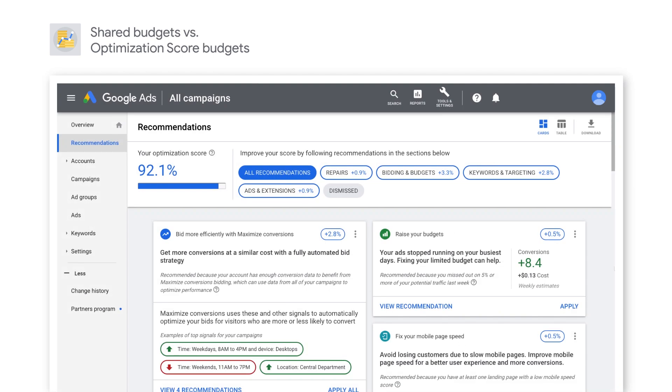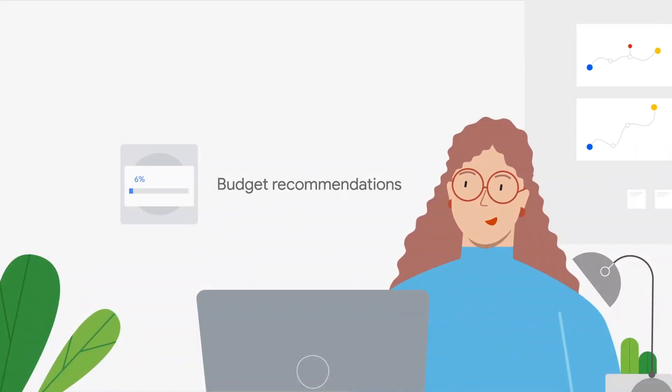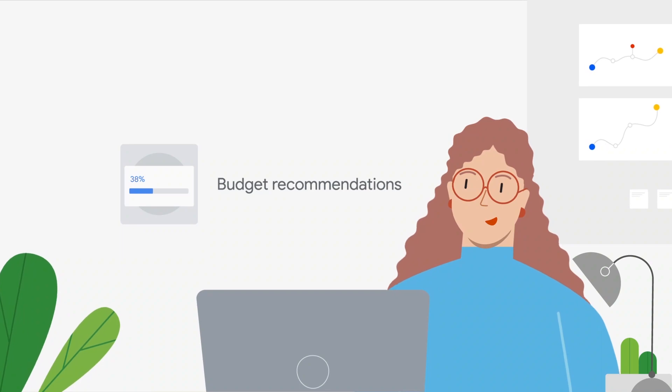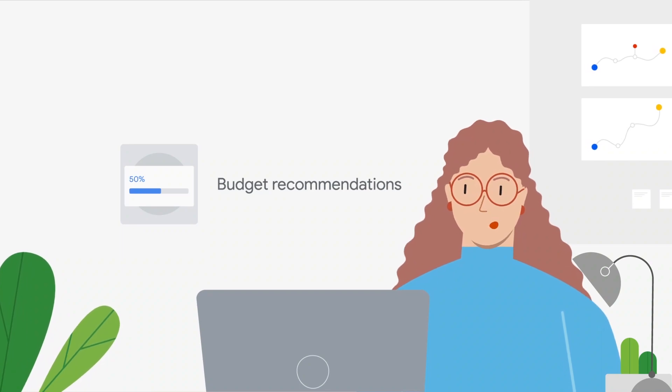Optimization score is ideal if you're looking for instant, personalized, and actionable budget insights and more control with how budget is allocated. In Optimization Score, you can find: